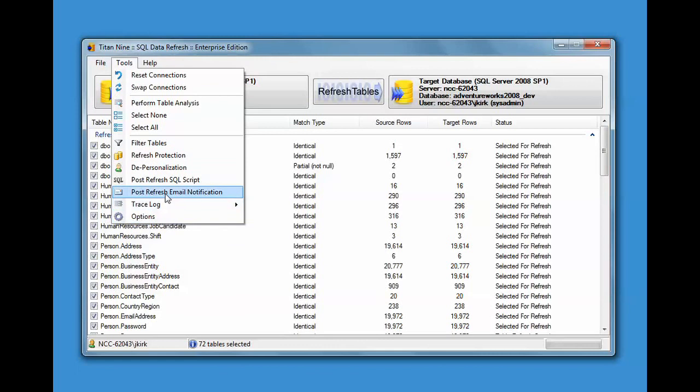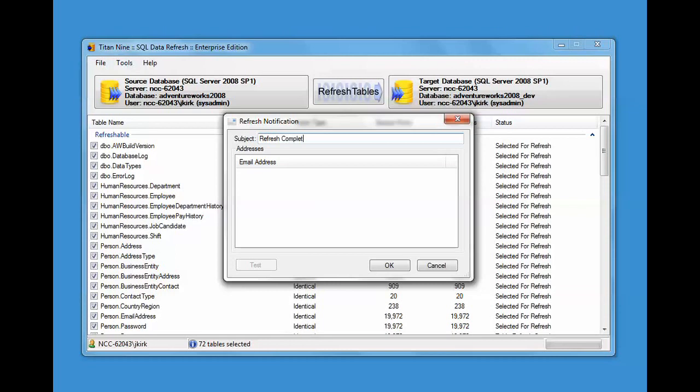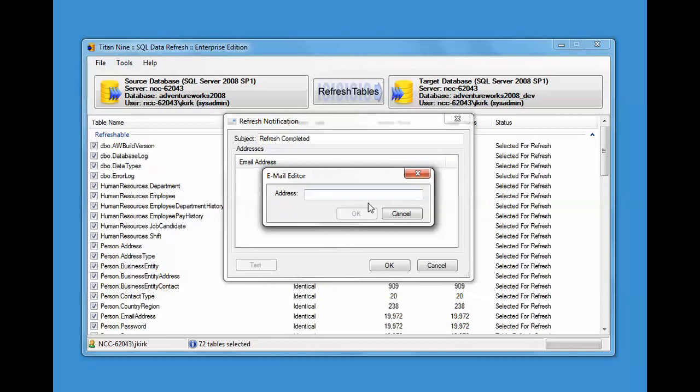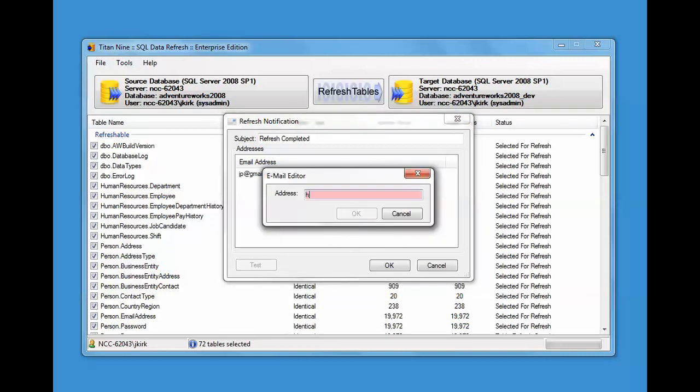There's also post email notification. What you can do is type in a subject and we'll just put refresh completed. And then you can add email addresses. There's a simple editor here to add email addresses. You can add a bunch of email addresses or email addresses to groups, like jp at gmail.com. We'll just add one as an example, and another one, ht at gmail.com.